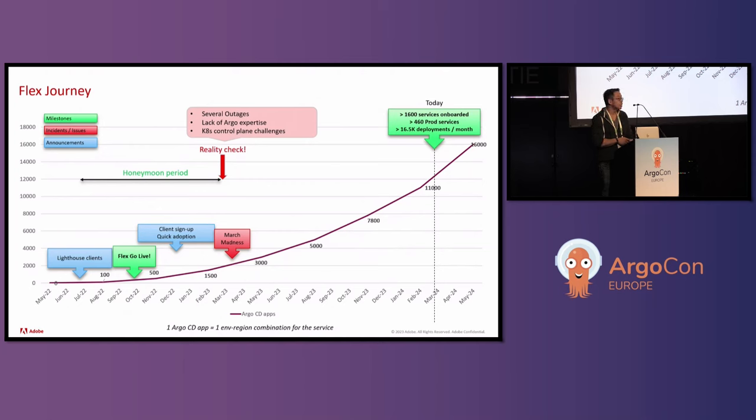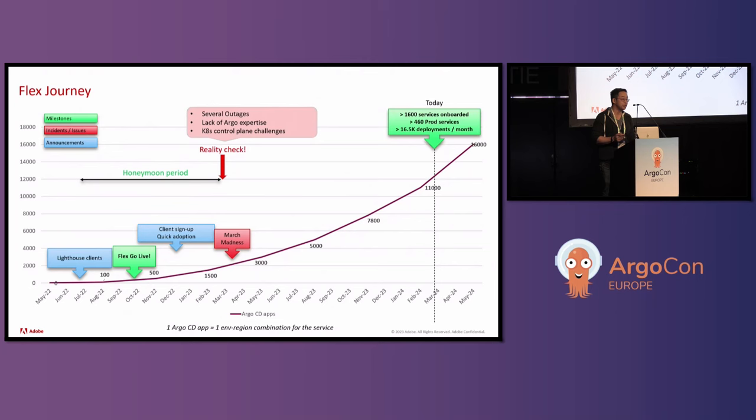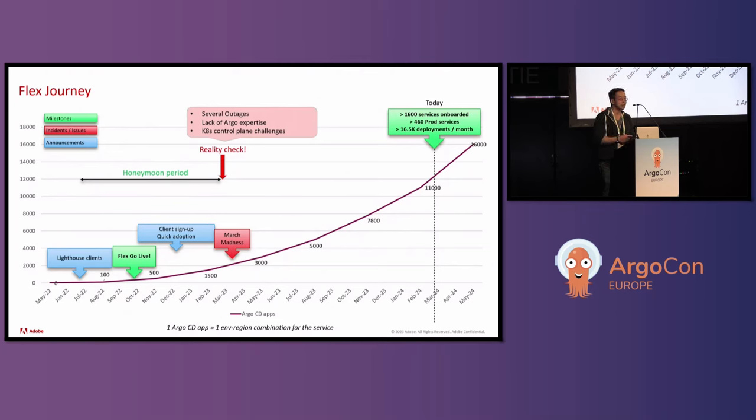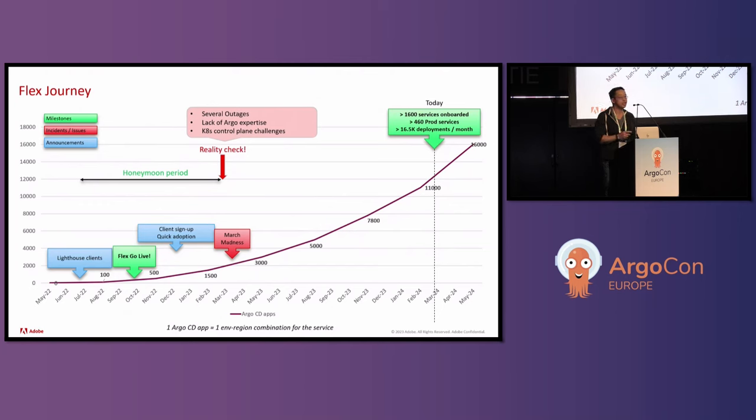Fast forwarding to today, they have 1,600 services onboarded today. 460 of those are prod services. They're performing 16,500 deployments per month. And they are managing around 11,000 Argo CD apps at this time.